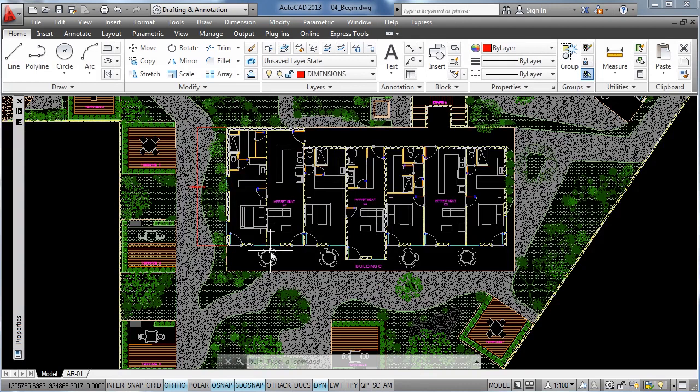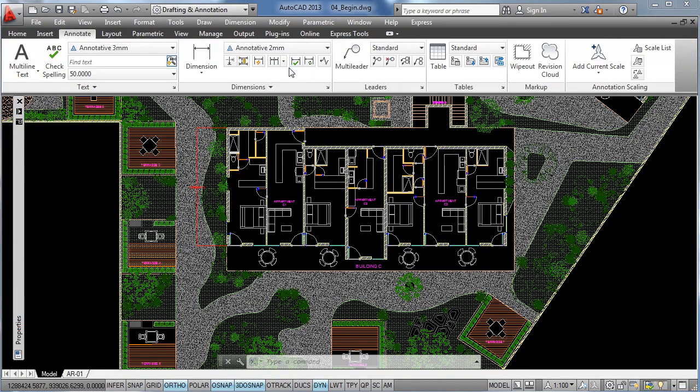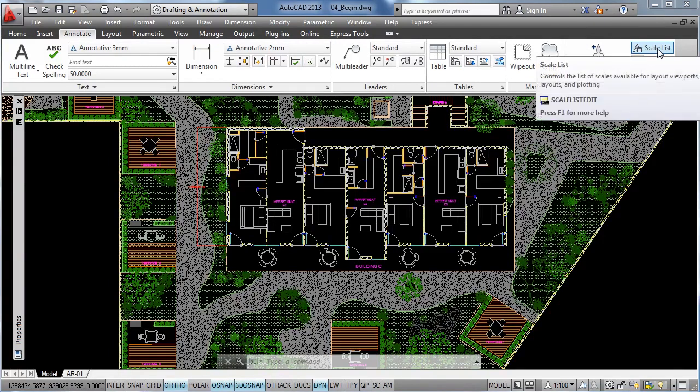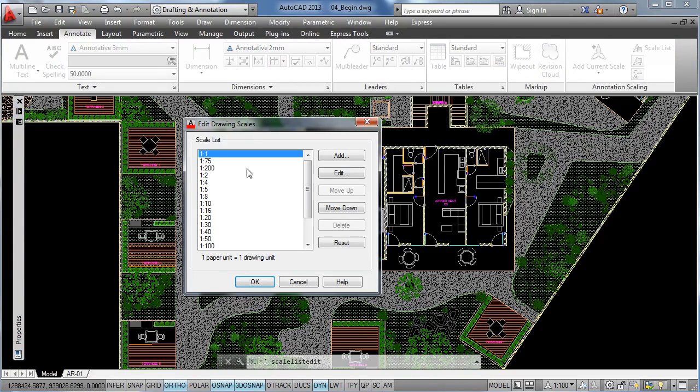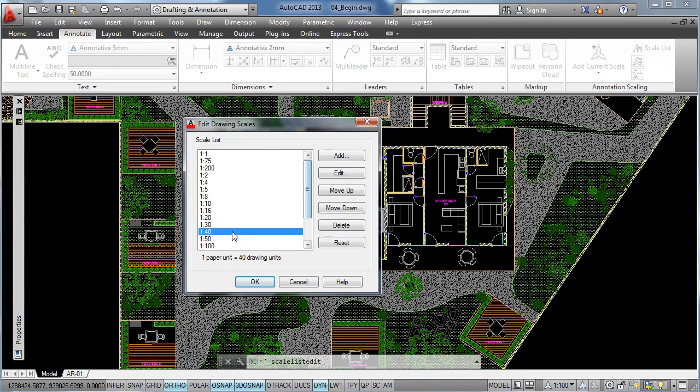Also you can access to this option using the annotate tab on the ribbon and here on the scale list you can develop the scale list of the whole project and you can manage different scales, even erase some of the ones that you are not using or arrange the order in which you want them to appear.